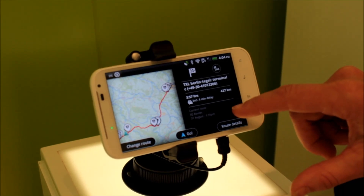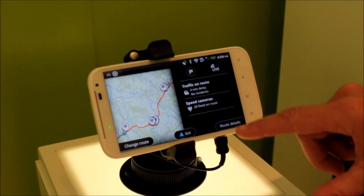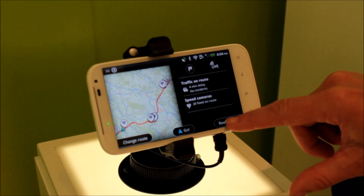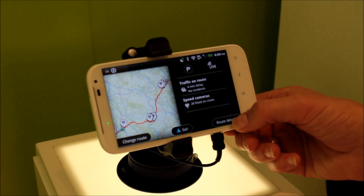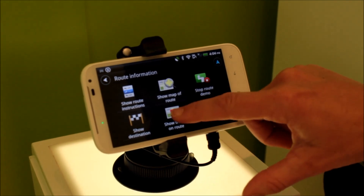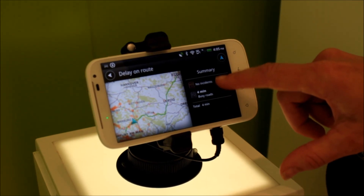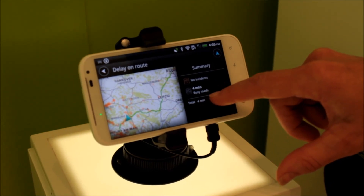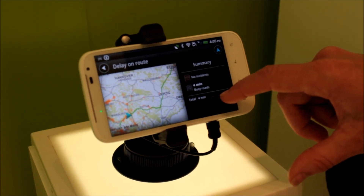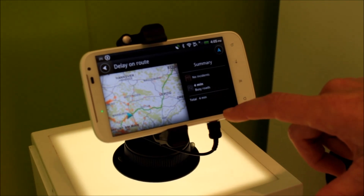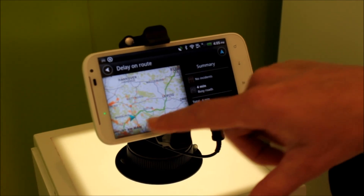We're going to have a look at that. You can see there's a 4-minute delay with no incidences and 20 fixed cameras. If we go and have a look at the details of that route, we can show the traffic along the route. You can see that there's no incidences, but IQ routes is telling us that these roads are busy, and there's a 4-minute delay, and you can see the traffic.